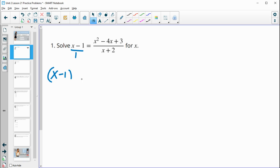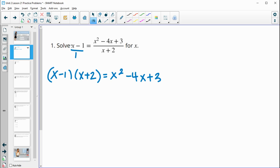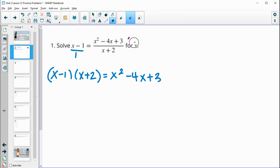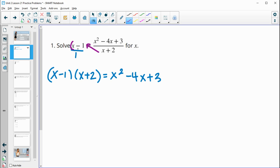So we're going to have x minus 1 times x plus 2, and that's going to equal x squared minus 4x plus 3. If you want to think of that as multiplying by x plus 2 on both sides, you certainly can, because then these will cancel out. The other way is cross-multiplication — multiplying this up times this and multiplying the 1 up. Either way will get you to this.